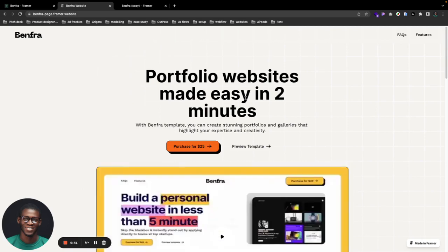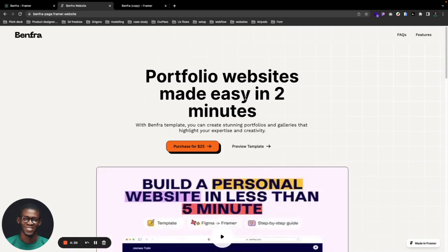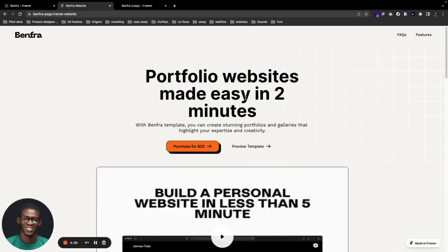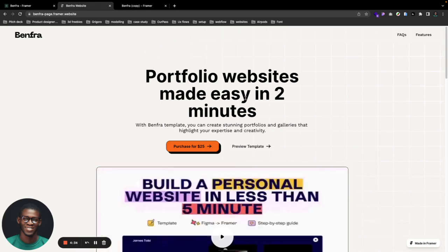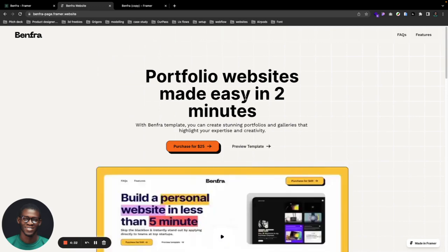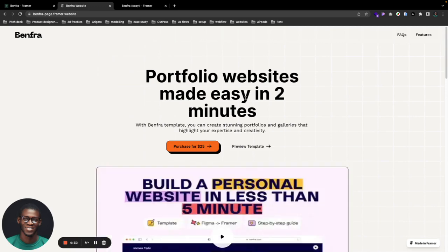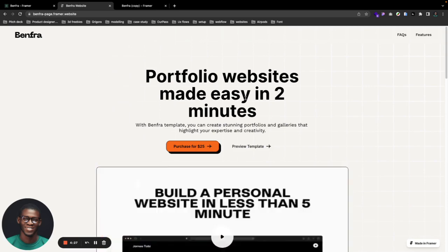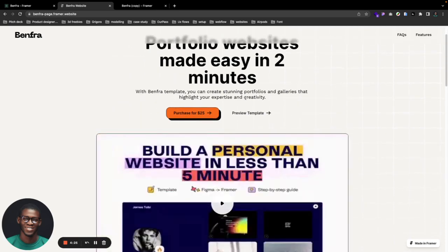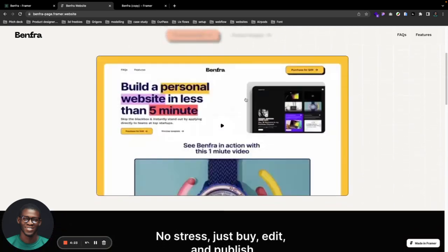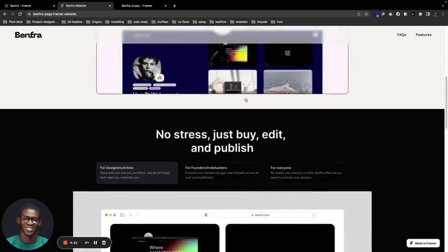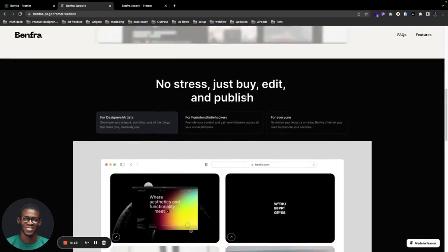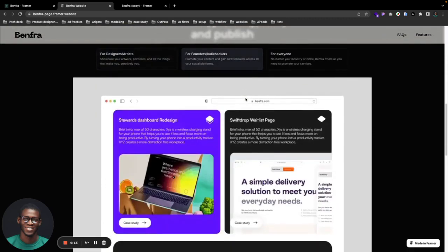This template works literally for everyone - amazing people who are looking to share their story, create stunning portfolios and galleries for themselves, and highlight their expertise in the industry. We have this template to work in amazing ways for individual creators, founders, and many people who are looking to share their work.